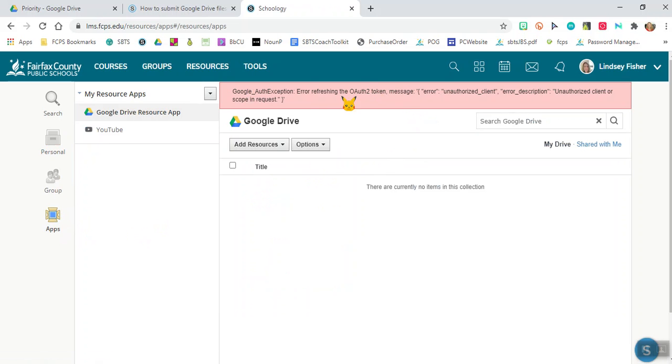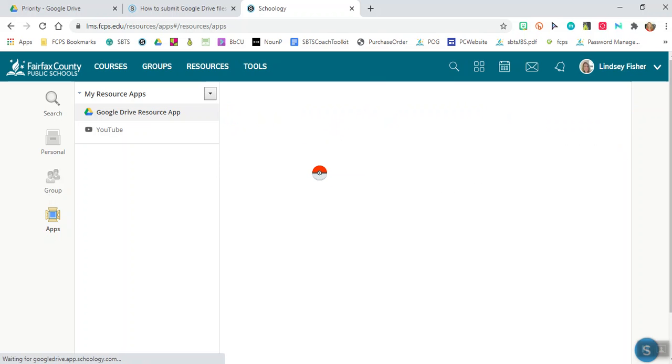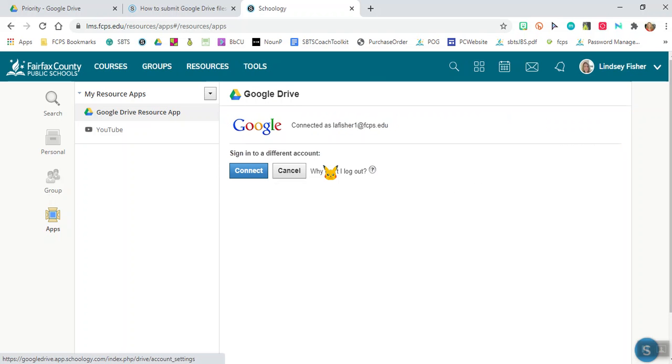And so you'll get this little message that says that you cannot log in. What you'll need to do is click on options, account settings and here it'll say that I'm connected to this account.